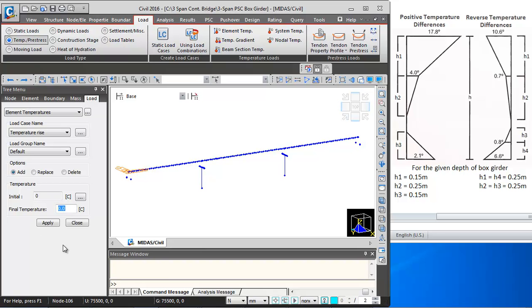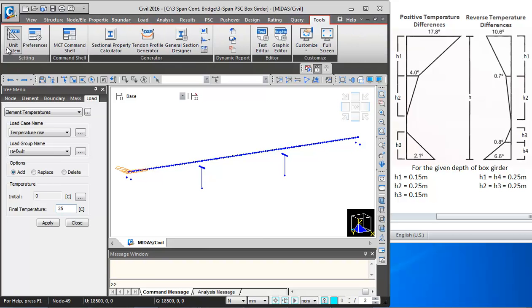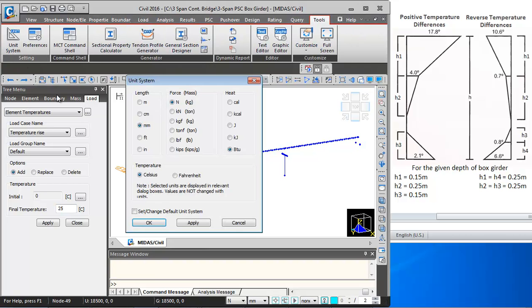As per the code, you will need to calculate the final temperature value. I am inputting 25 degrees Celsius. In case the units are appearing in Fahrenheit, you can change the units by going to Tools and Unit System. Make sure that you change the units before inputting the value of temperature.